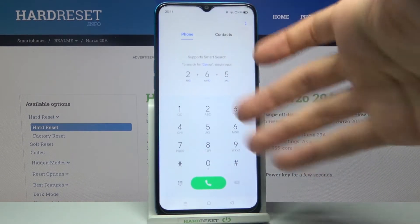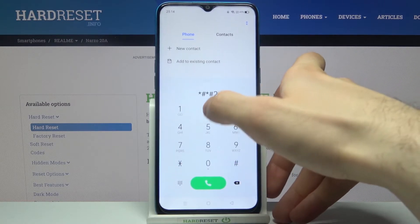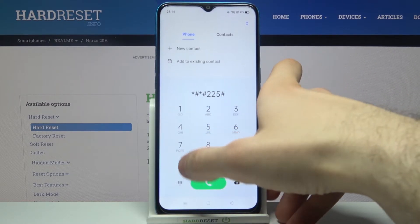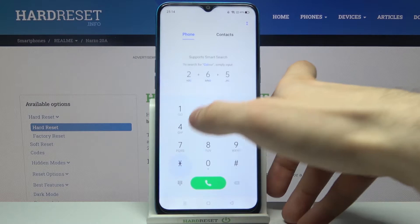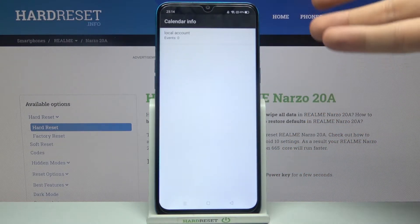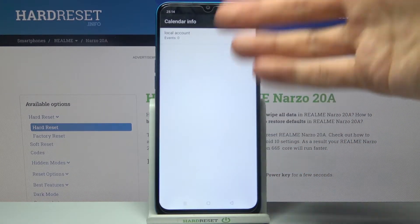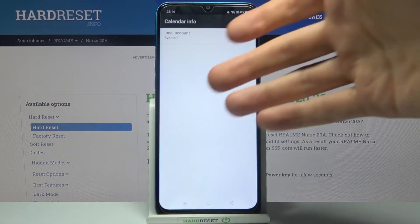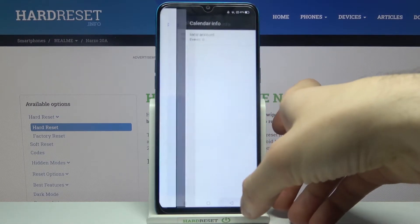The next code for today will be *#*#225#*#*. This is the calendar info code. If you have some calendars added, they will probably be displayed here.